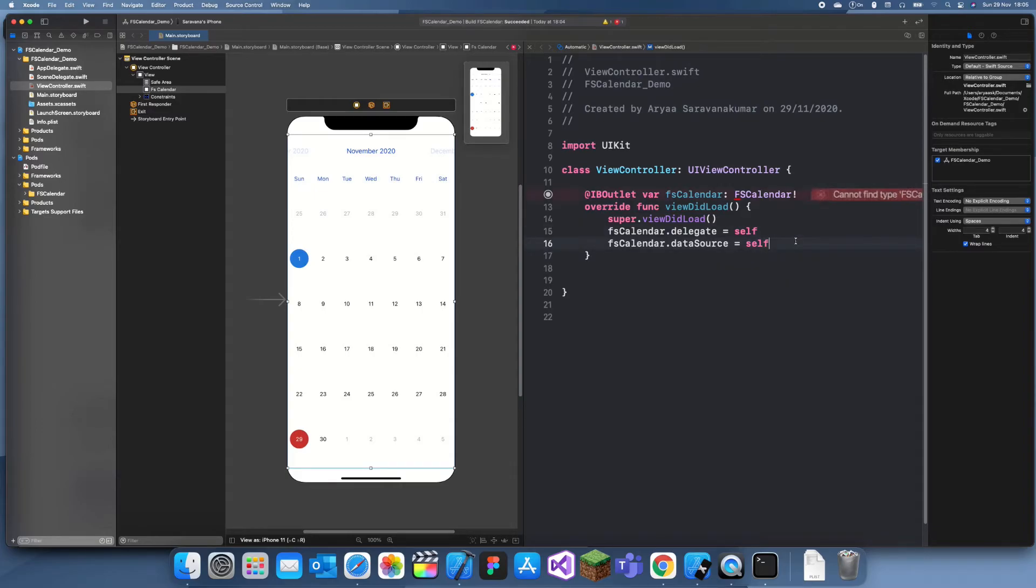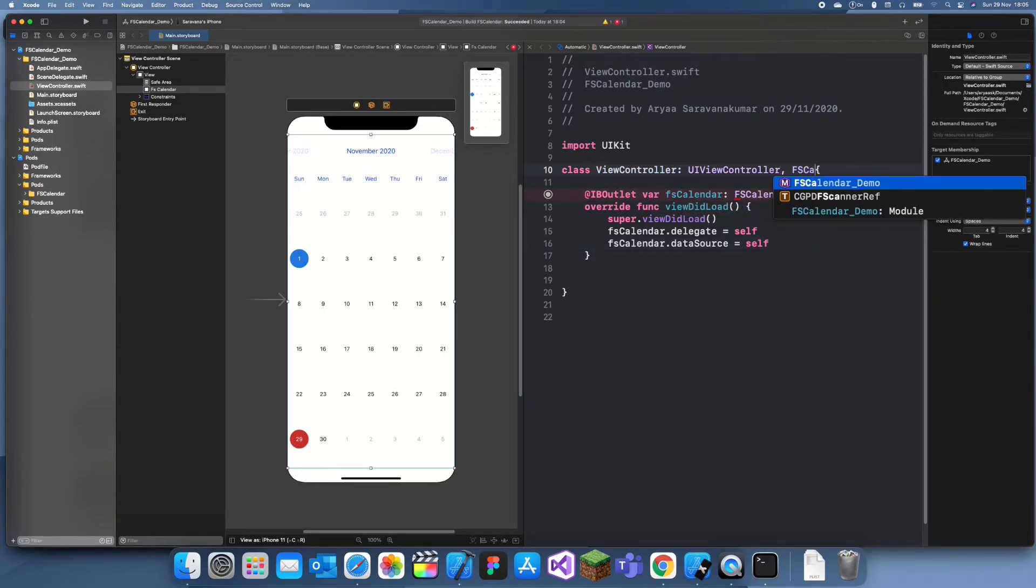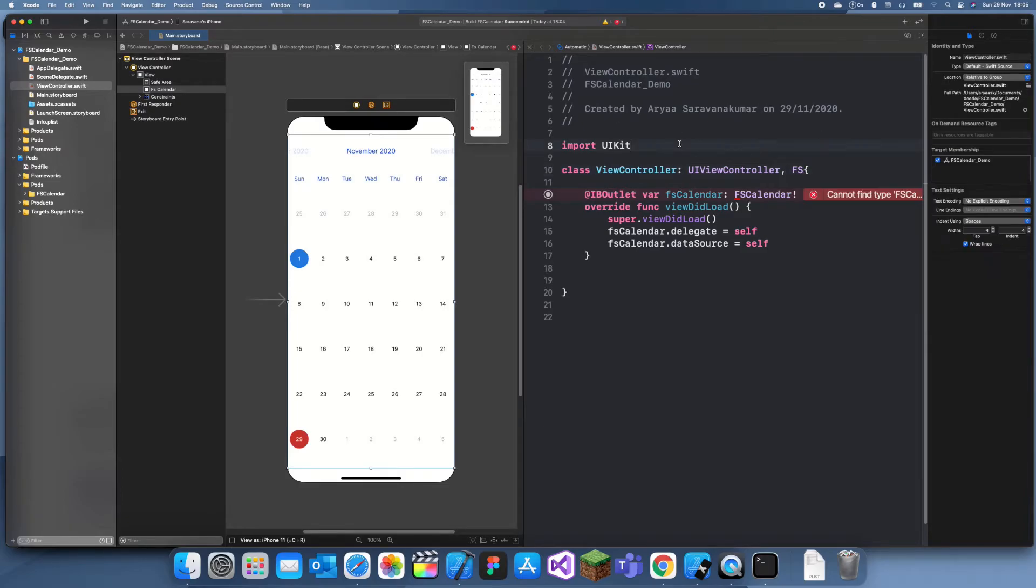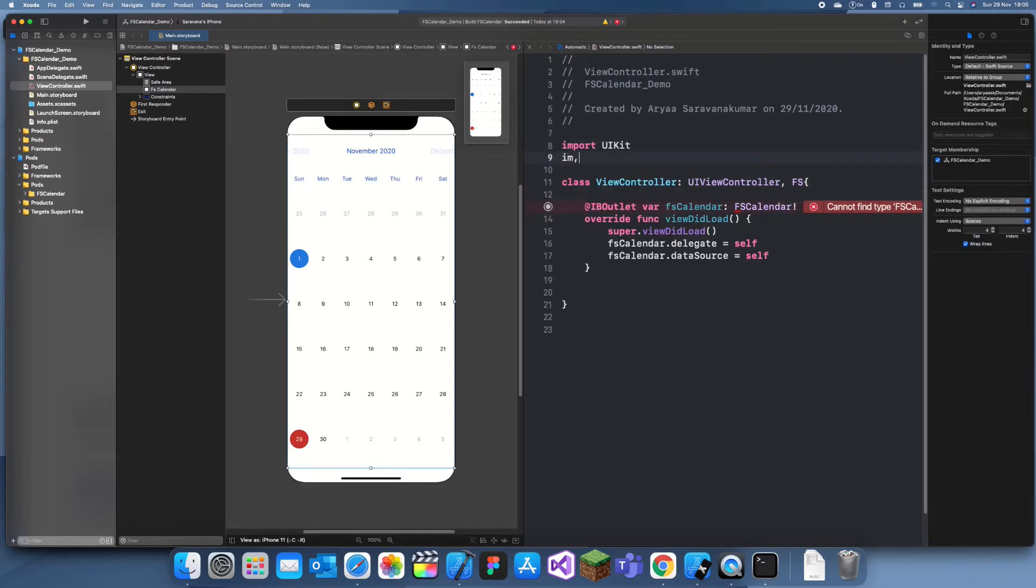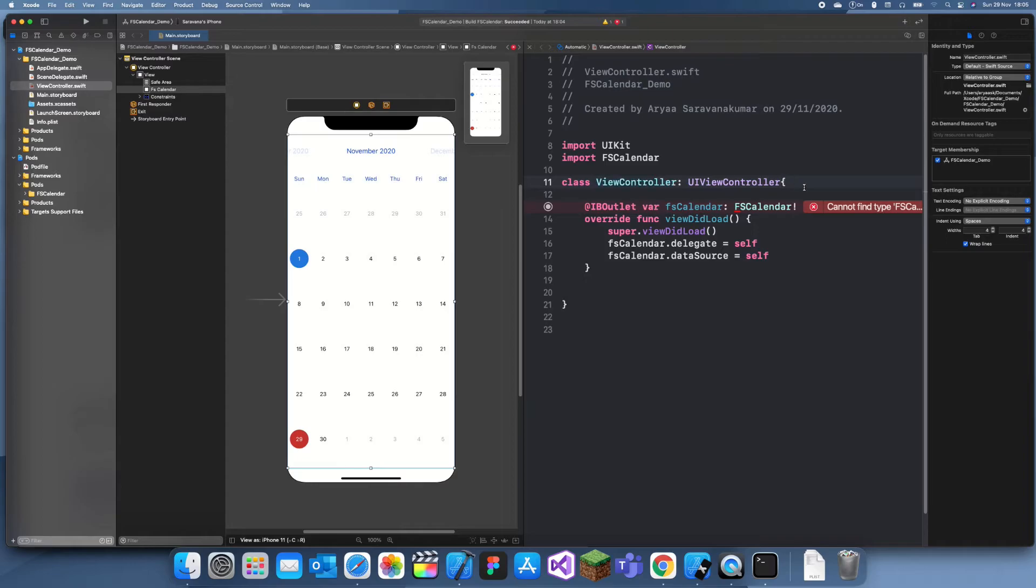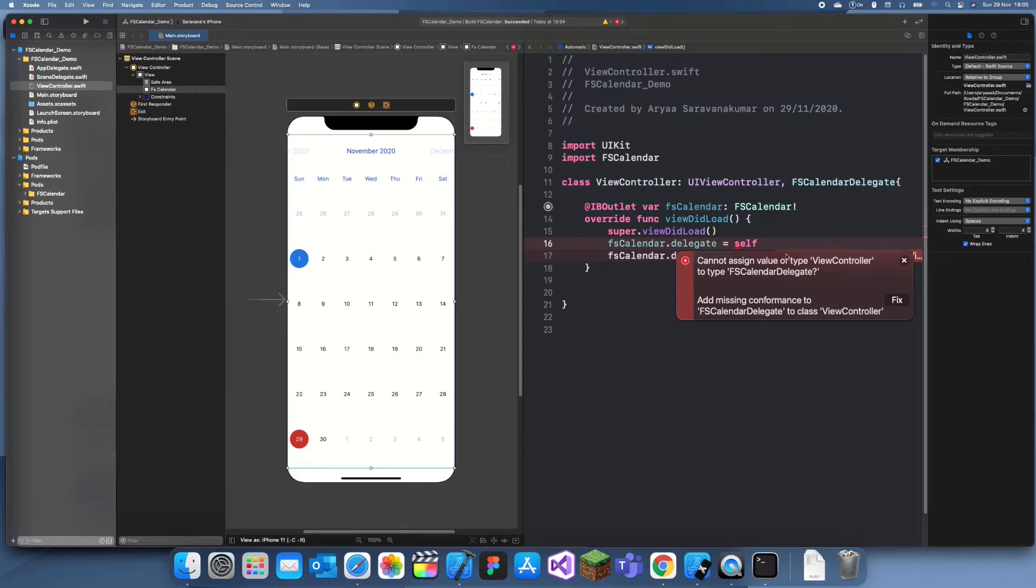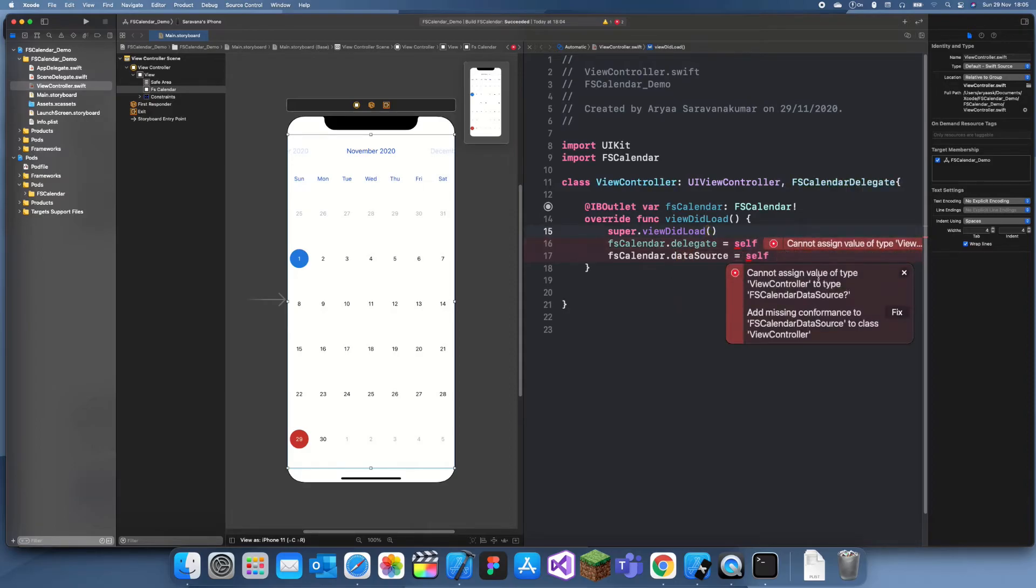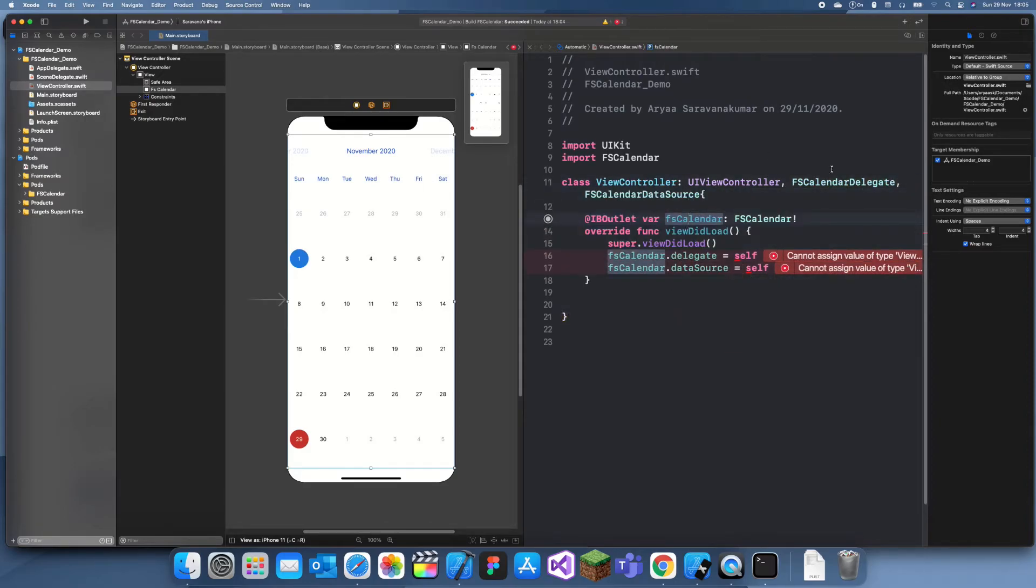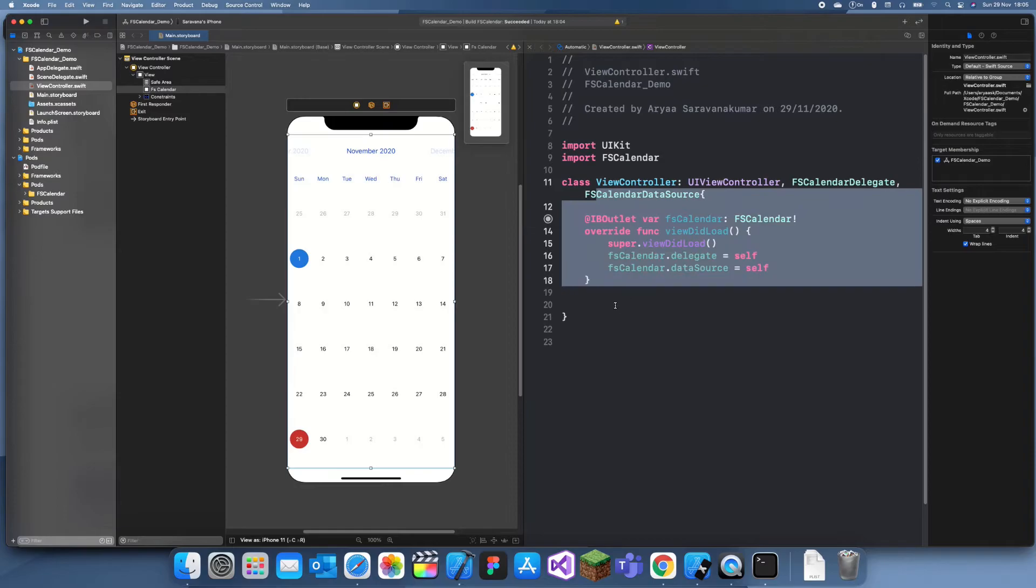We need to import FSCalendar. Import FSCalendar. Now it should give us some warnings if we just wait. Add that missing delegate, add that missing data source, and now it should give us another warning. Oh no, it won't.